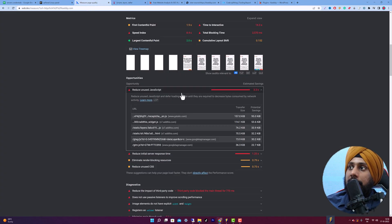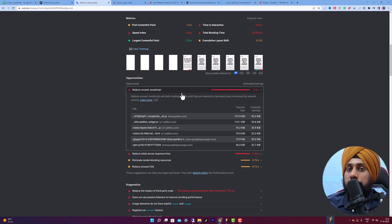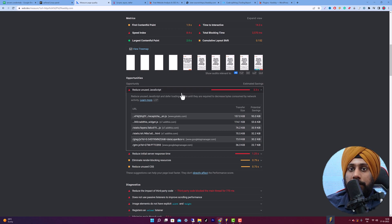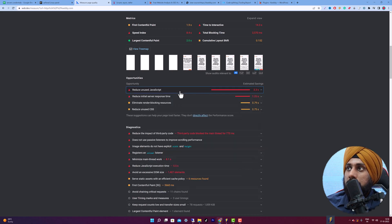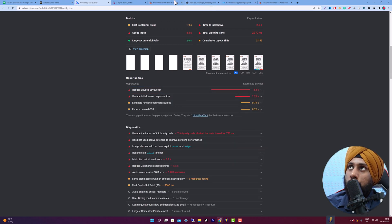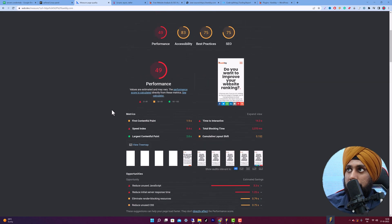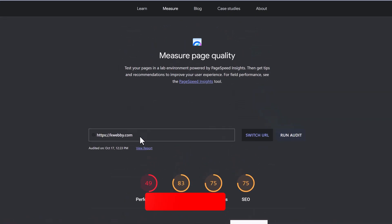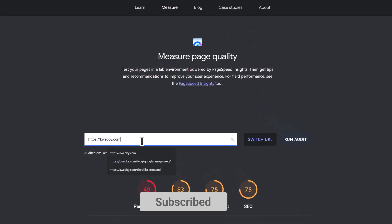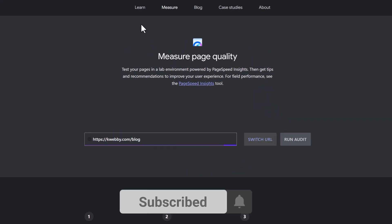You can also use the defer or async attribute to delay that script from loading. That covers the non-WordPress website. Now moving on to WordPress websites — let me run the audit for my blog section.